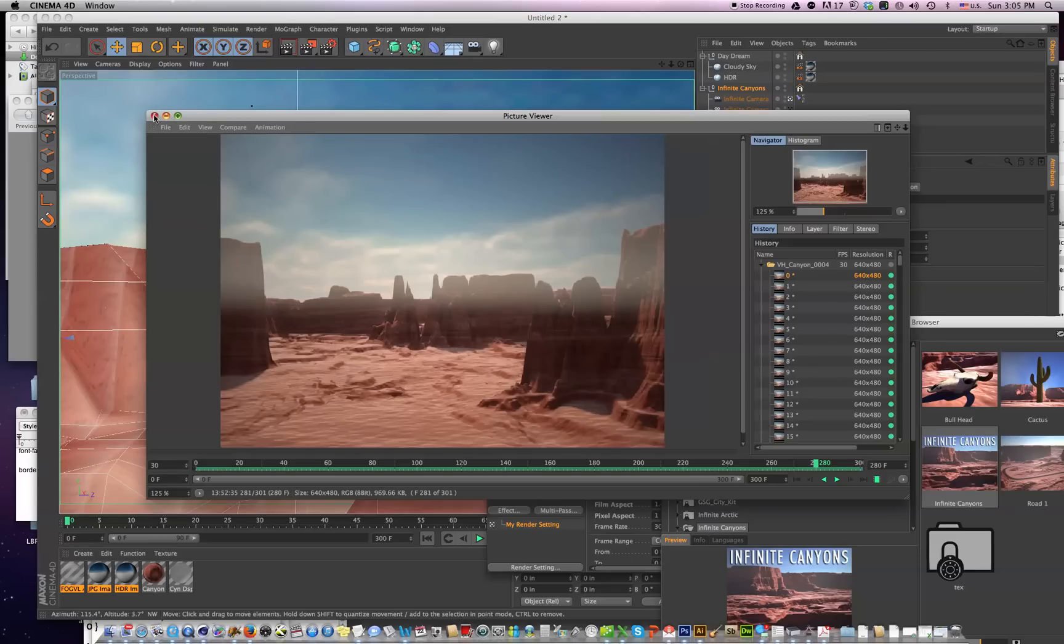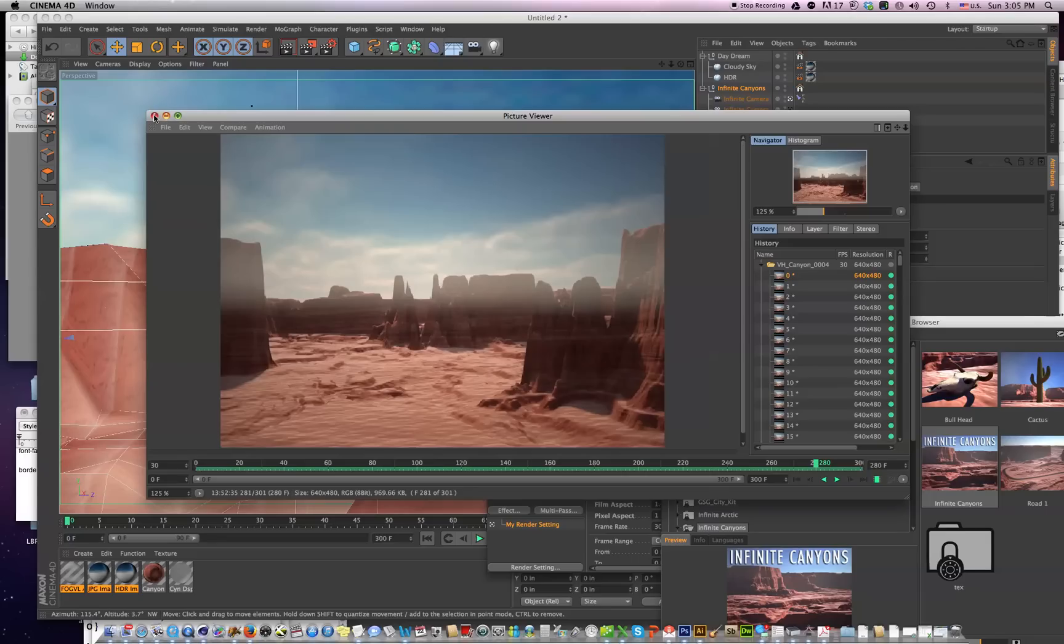But if you've got an old scene and you'd like to re-render some frames, or if you're halfway in the middle of a project and you want to take advantage of the new Infinite Canyons, it's not sufficient to just delete the old library file and install the new one. You have to take a couple extra steps.